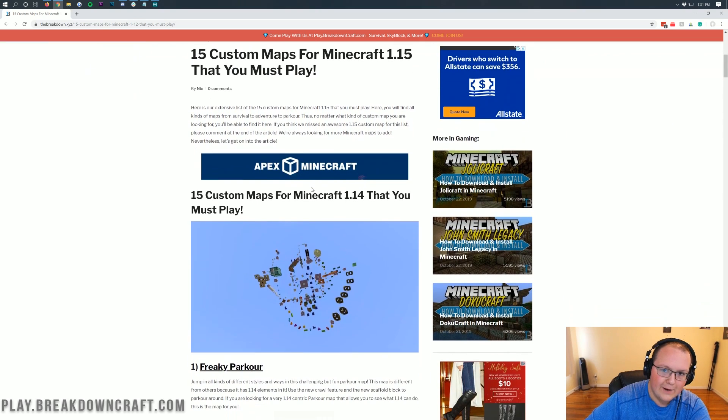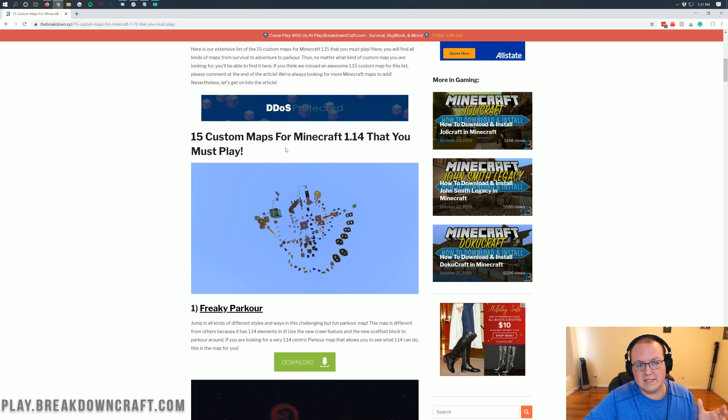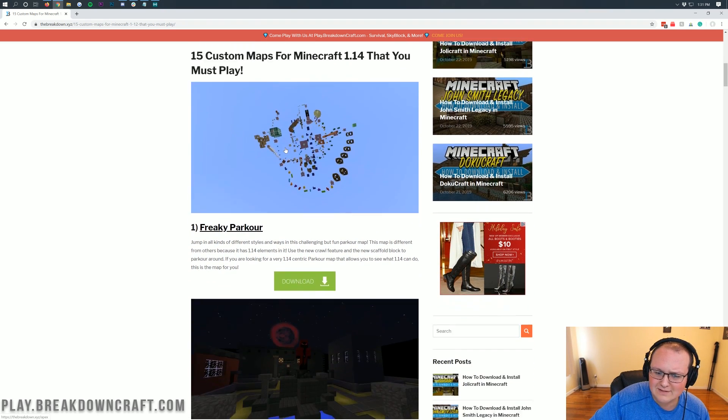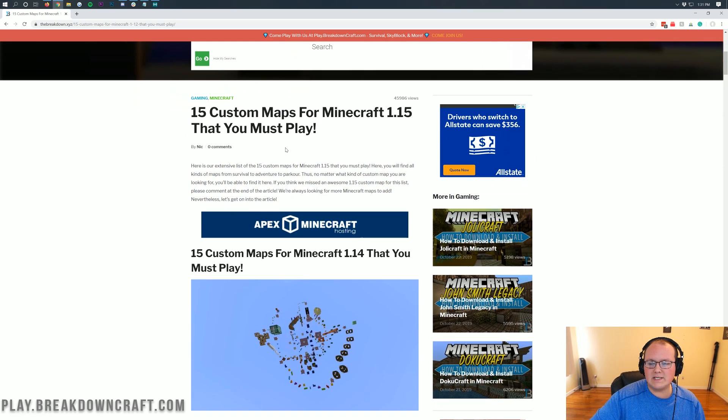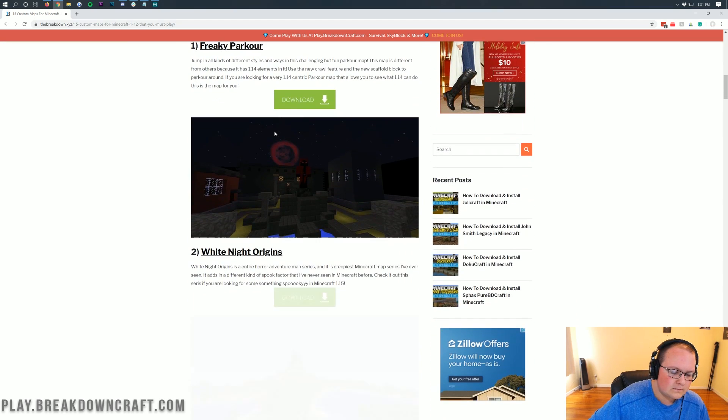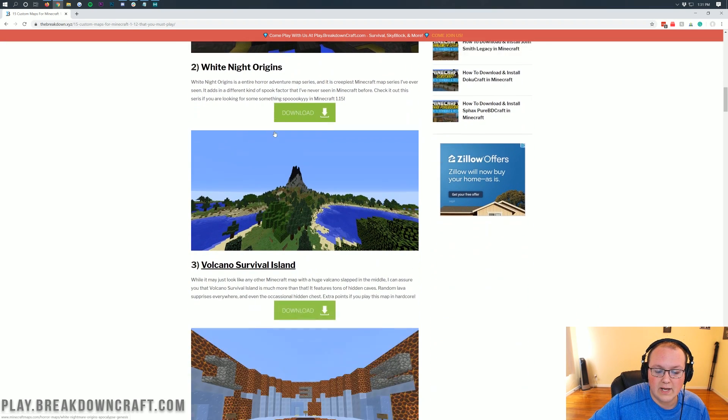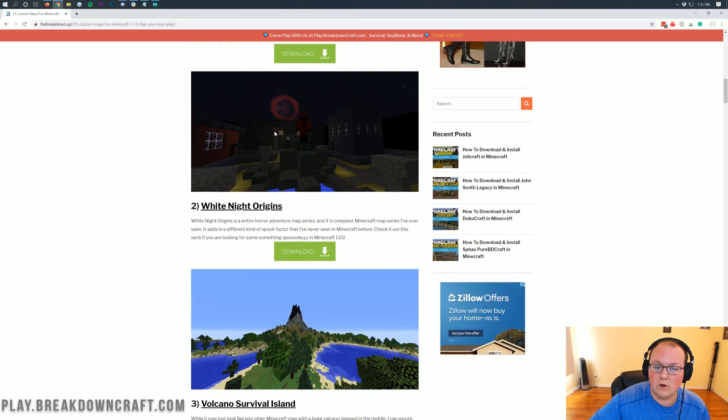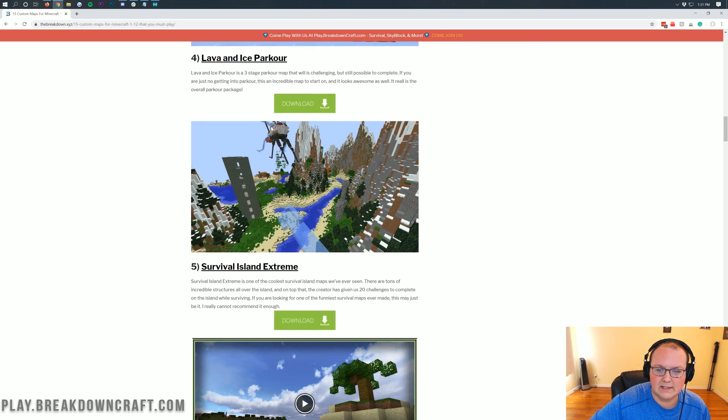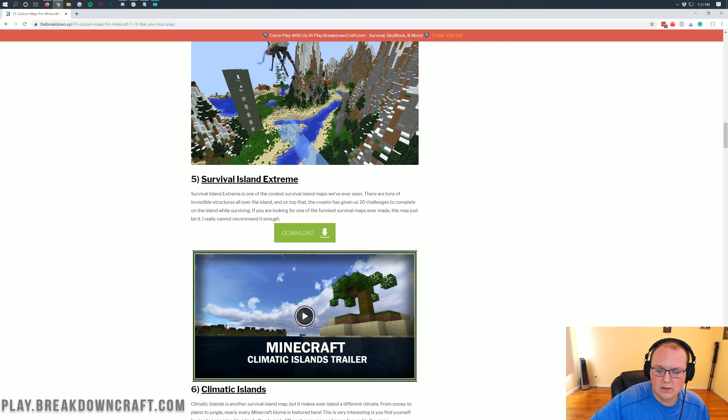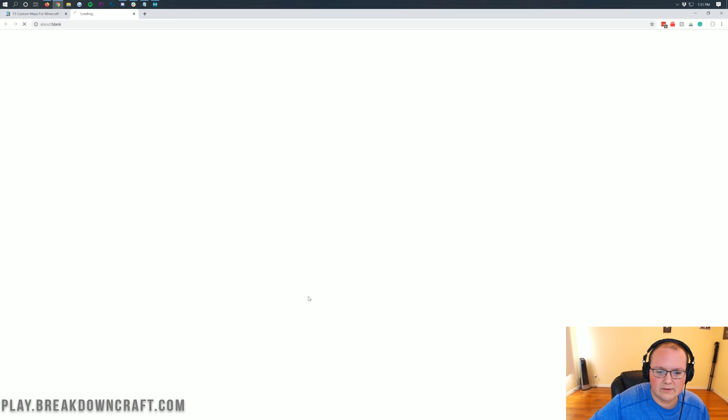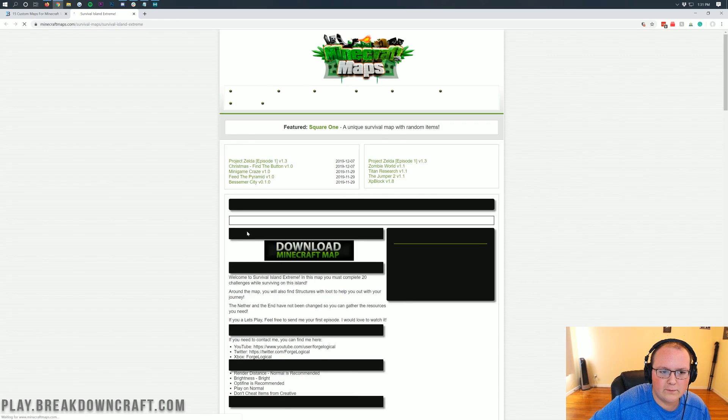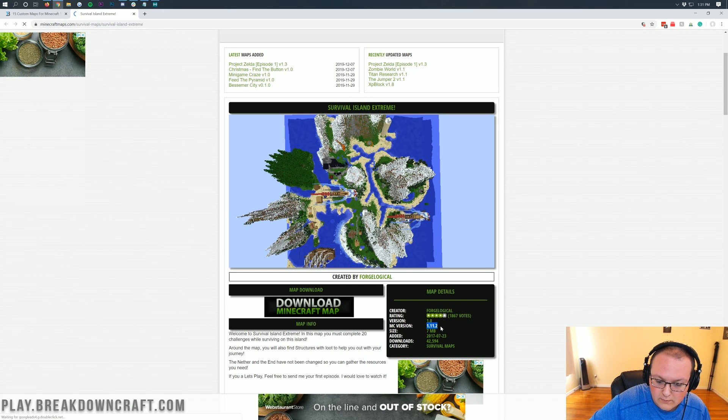One thing I will note is that this tutorial was posted literally the day 1.15 came out, and there's actually not many 1.15 custom maps now. So we're going to have to wait some time. But this is an article that I update and revisit every single week adding new maps in. For now, we're actually going to download a 1.14 map, and I'm going to show you what that looks like. We're going to download Survival Island Extreme here. You can click the green download button here. This map might actually not be for 1.14, it might be for an even older version. Yeah, so this is for 1.11.2.